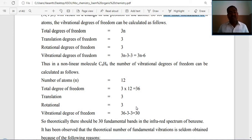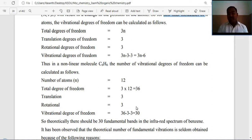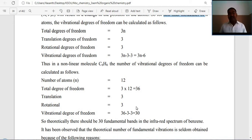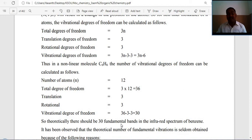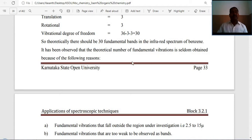For benzene (12 atoms): total degrees of freedom = 3 × 12 = 36. Translational = 3, rotational = 3. Vibrational degrees of freedom = 36 − 3 − 3 = 30. Theoretically, there should be 30 fundamental bands in the infrared spectrum of benzene. However, the theoretical number of fundamental vibrations is seldom obtained because of several reasons.